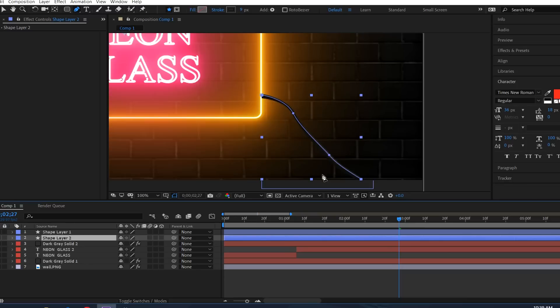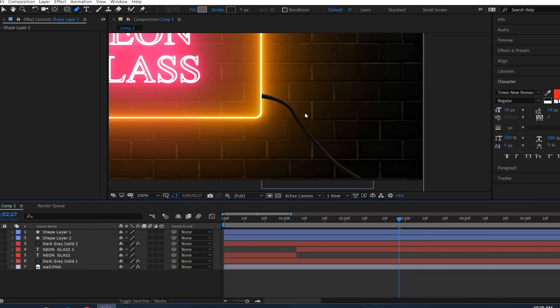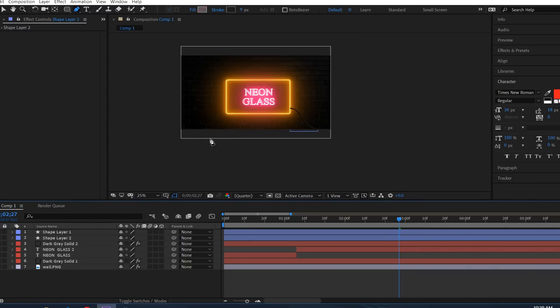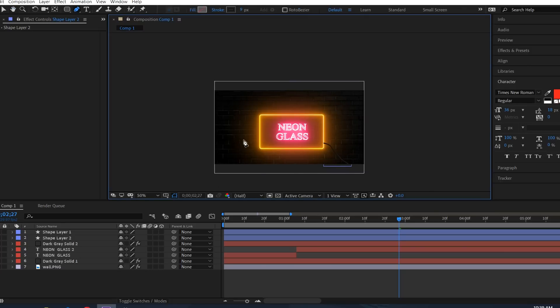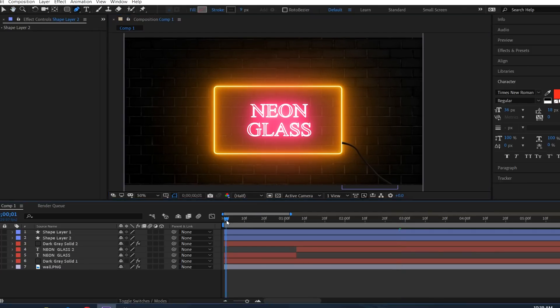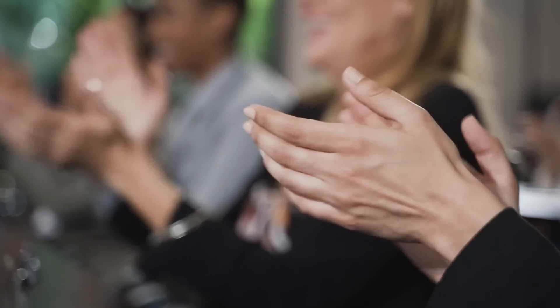So we are done — we created the neon wire light effect. If you did this correctly, just clap for yourself!